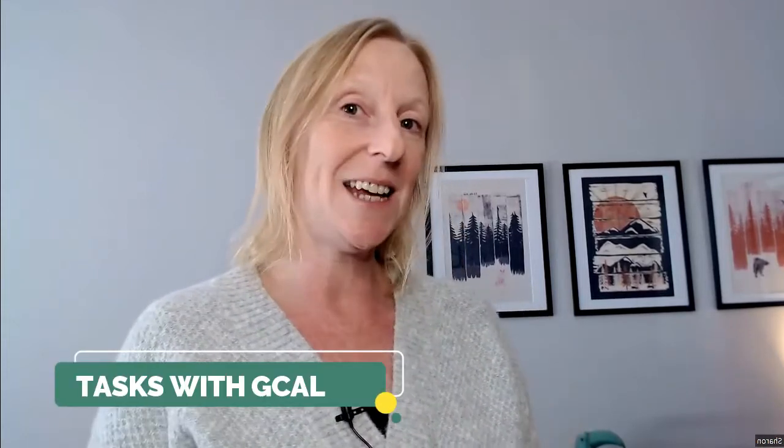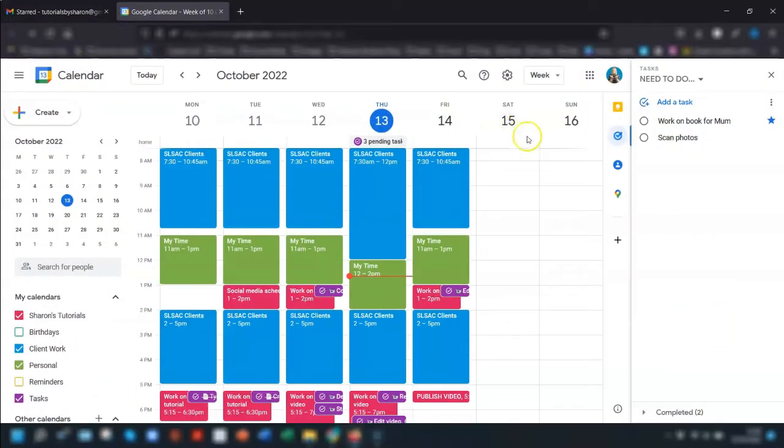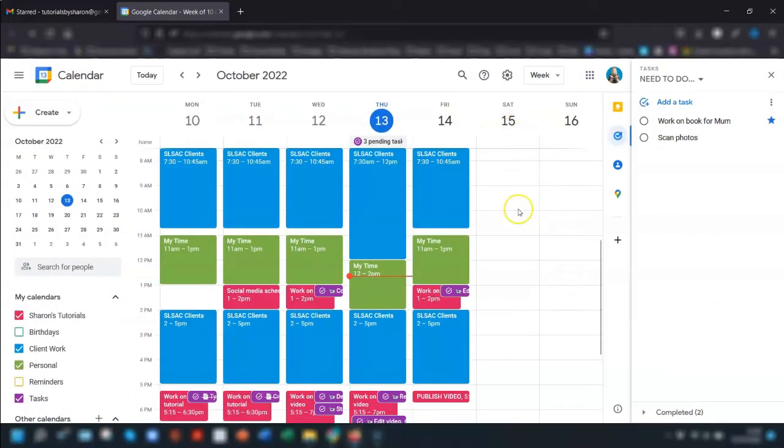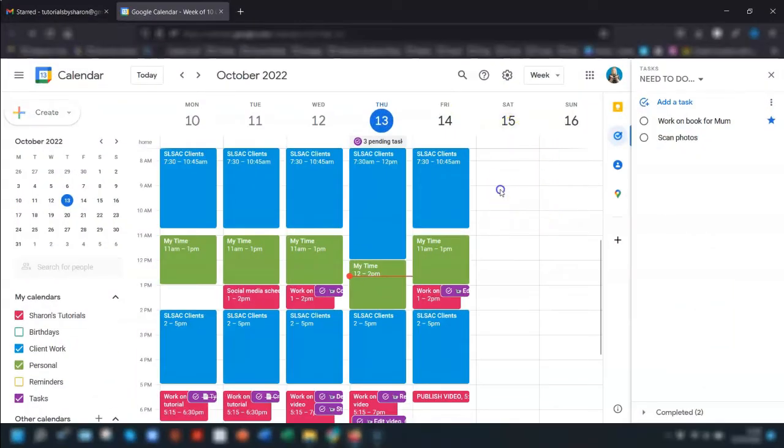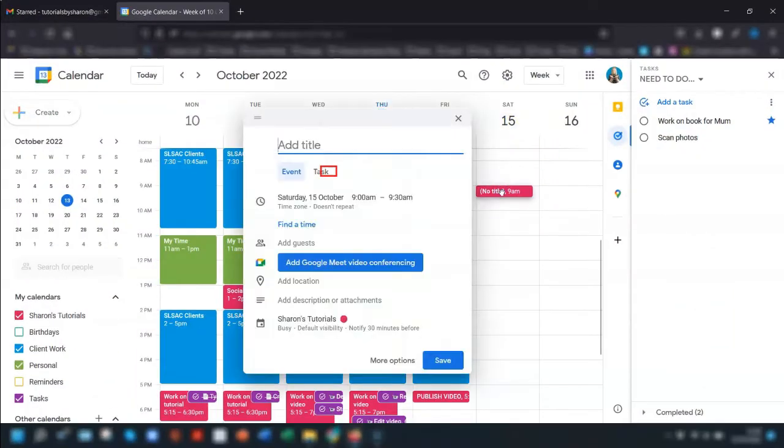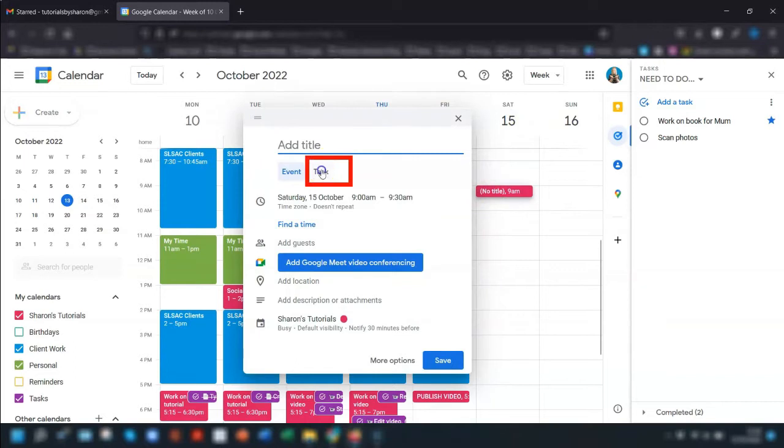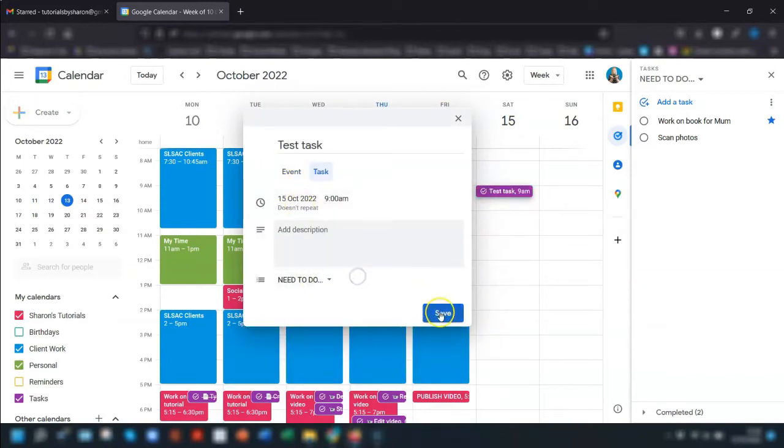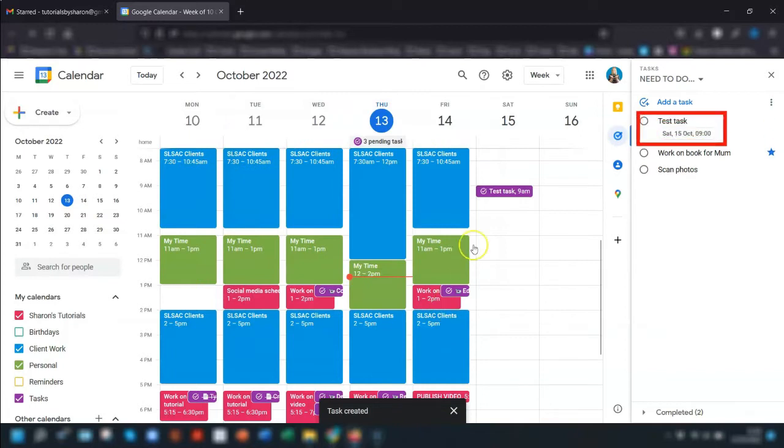Moving on to my second tip and it's a couple of different ways to add a task to your Google Calendar. One way is to click once on the calendar at a specific date and time then select task and type in your task. This will automatically appear over on the tasks pane on the right hand side here.